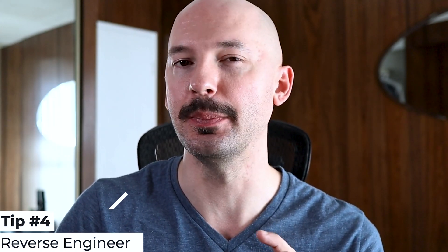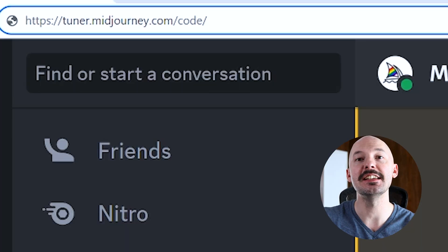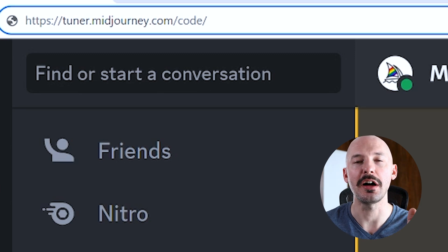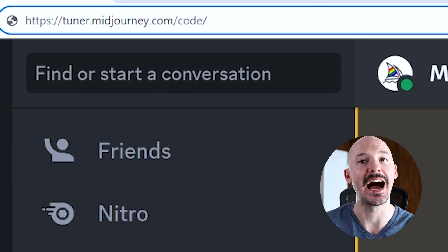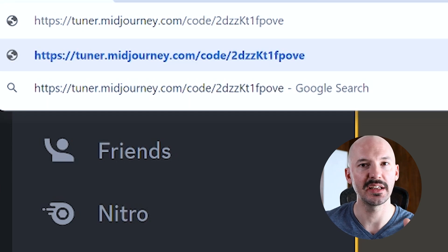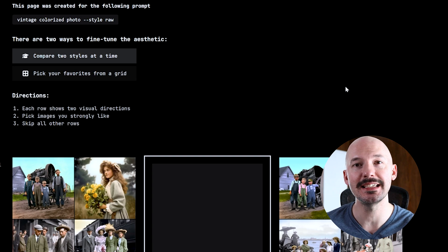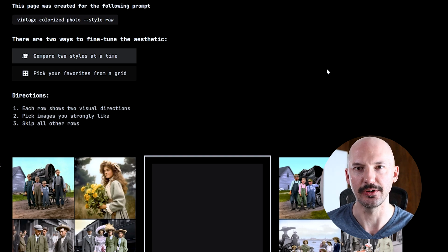Back to things you didn't know about style tuning. If someone shared a style code with you but didn't give you the tuning test that created it, here's what you can do. Type this into your address bar: tuner.midjourney.com slash code slash, and then type in the code. Hit enter and it takes you to the test that created it. This is a perfect way to recover a test if you've ever lost the link yourself.